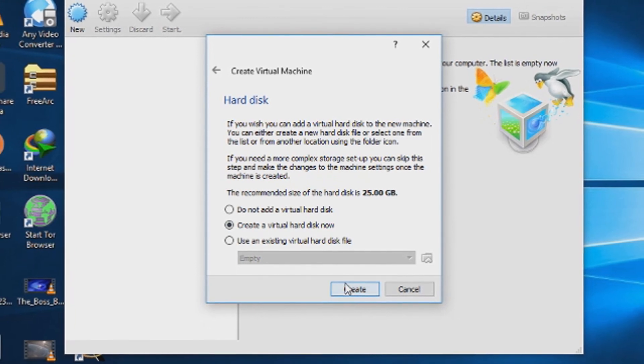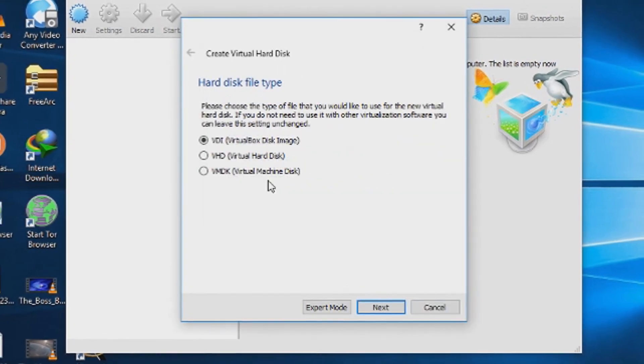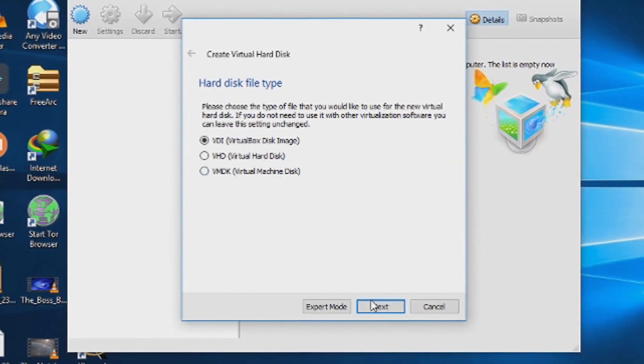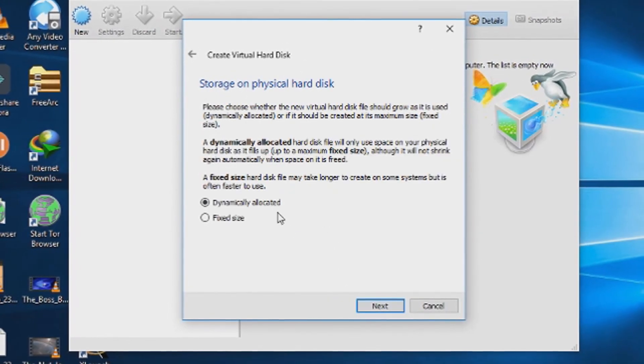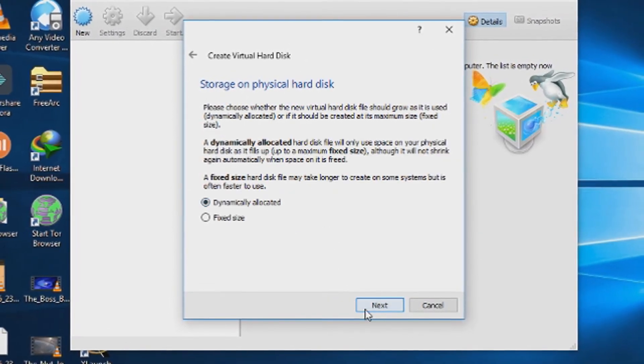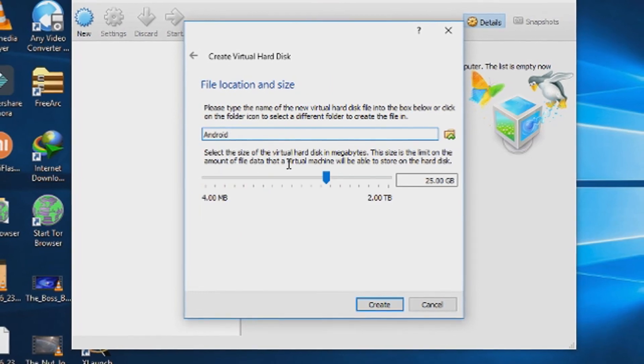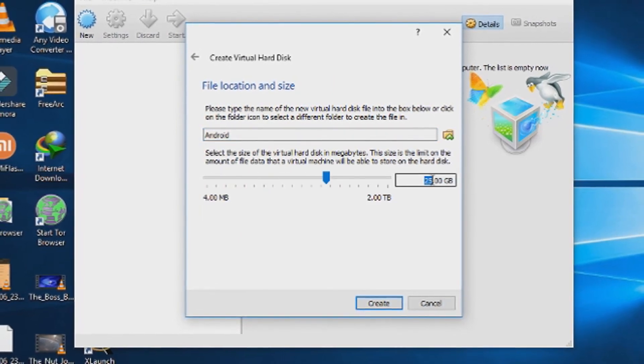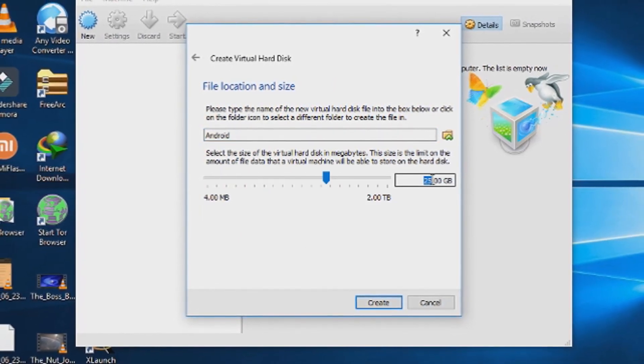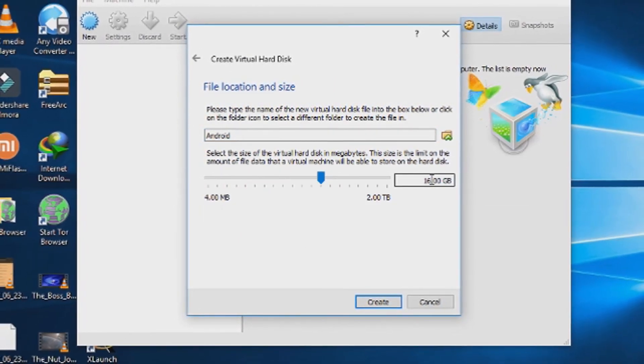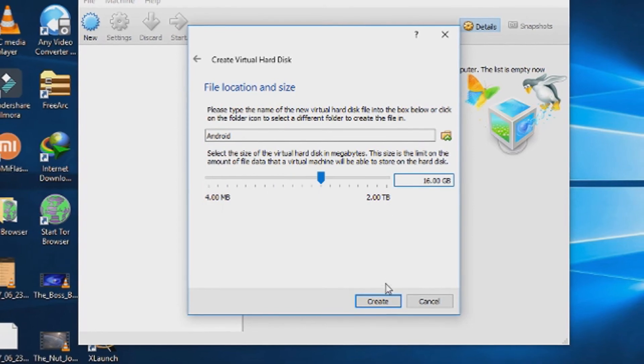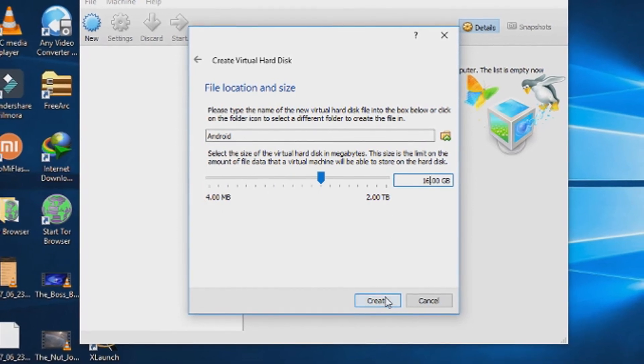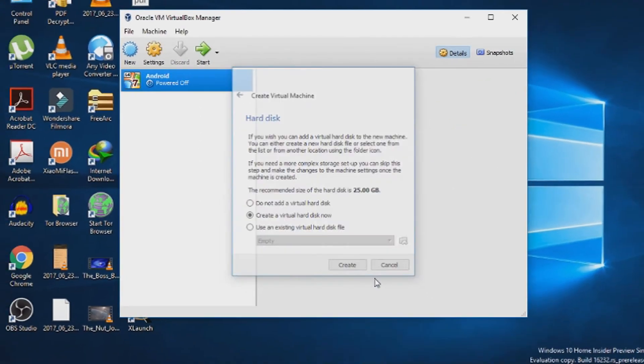From there, create a virtual hard disk. Choose VDI and dynamically allocated, and give the amount of storage you wanted to give for your virtual machine. Create your virtual machine.